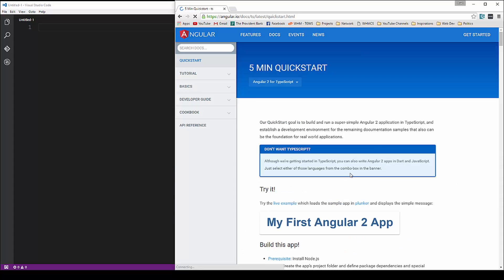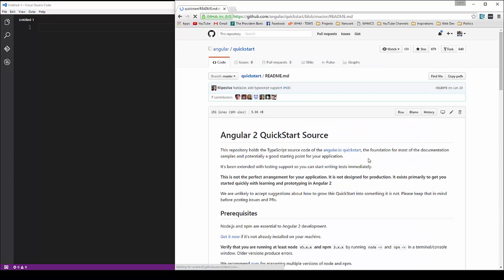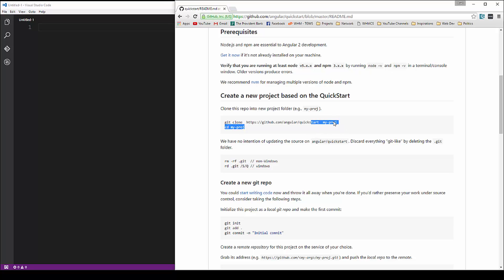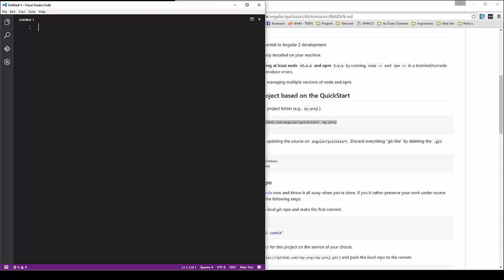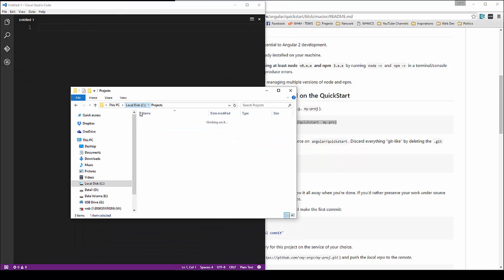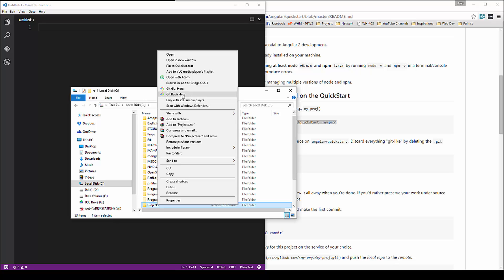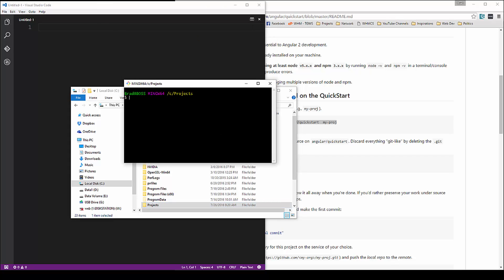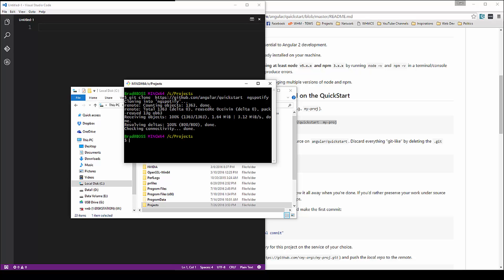So Angular.io — we're going to click the Get Started button, then go to the Quick Start GitHub page and grab this command. We'll open up our projects folder on the C drive with Git Bash, paste that in, and rename it to ng-spotify. Then we'll go into that folder and run npm install.